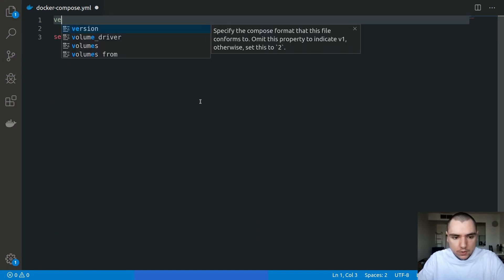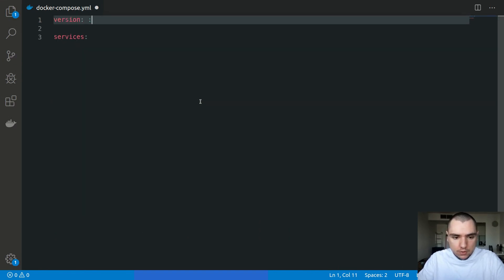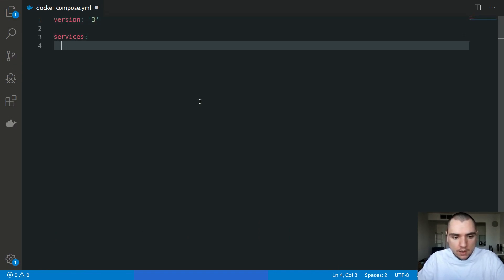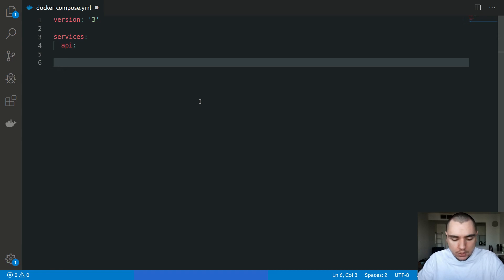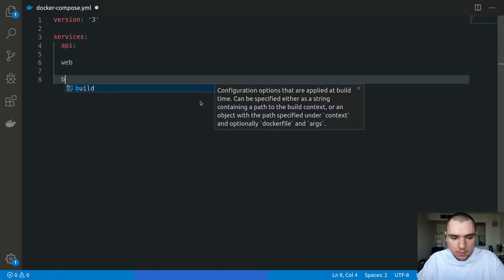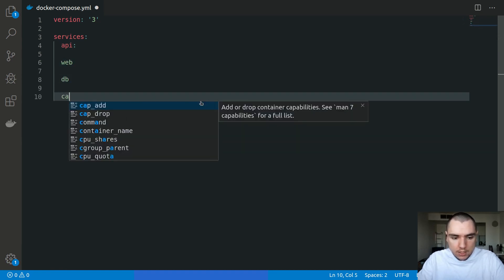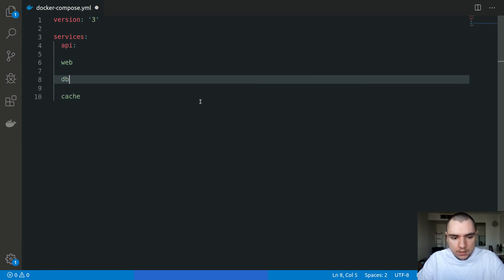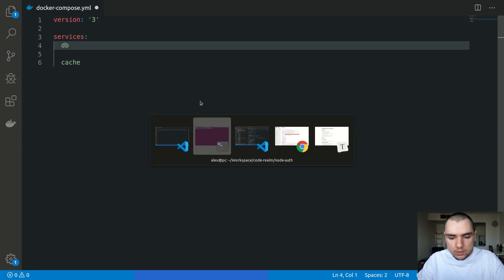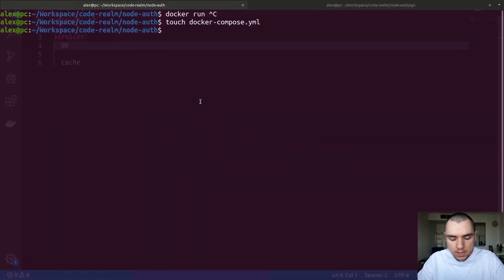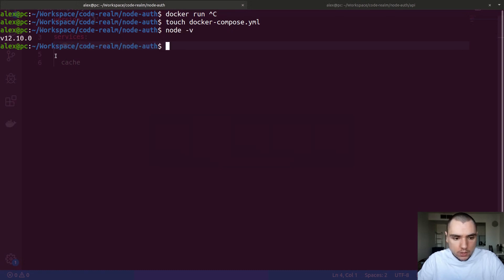In this file we're going to define a bunch of services. First of all, we're going to make sure that we use version 3, this is the latest version. If this was a production file we would typically have a definition for our API, web, database and cache. But because this is simply going to be used for development, I'm going to skip API and web and simply run the server using my local node binary, which is Node 12.